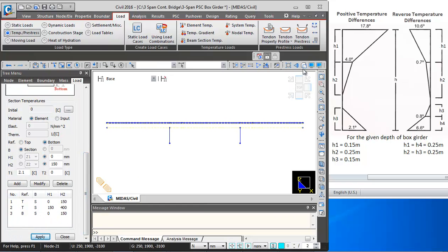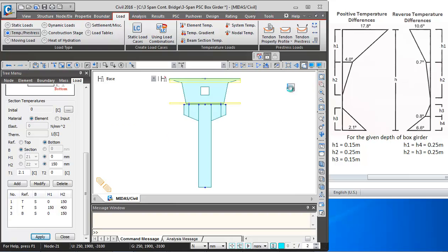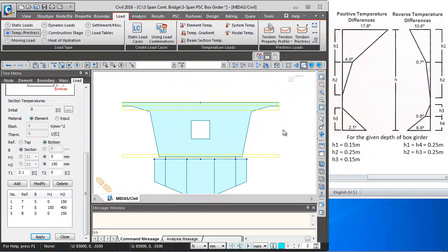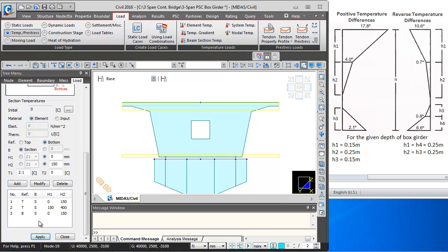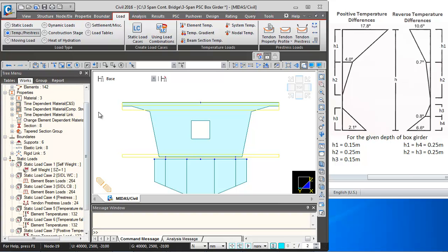In the hidden view you can see the temperature application. These are the three layers of temperature gradient which have been applied. Then I will close this.